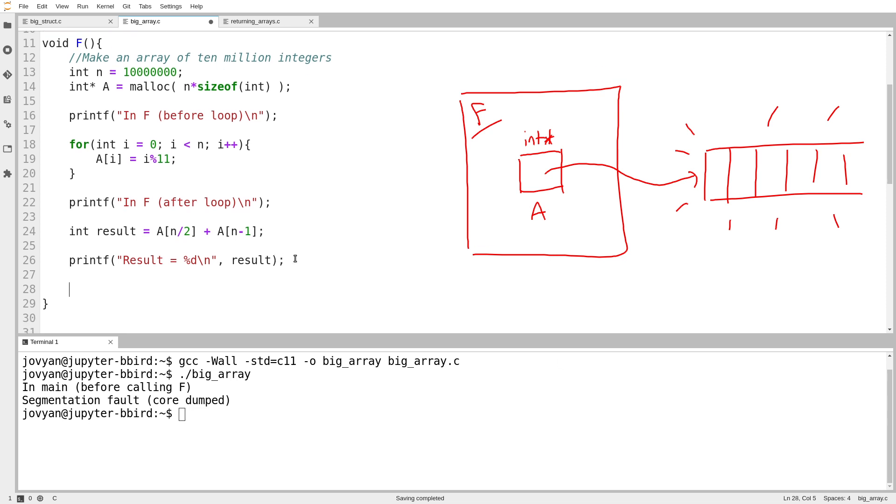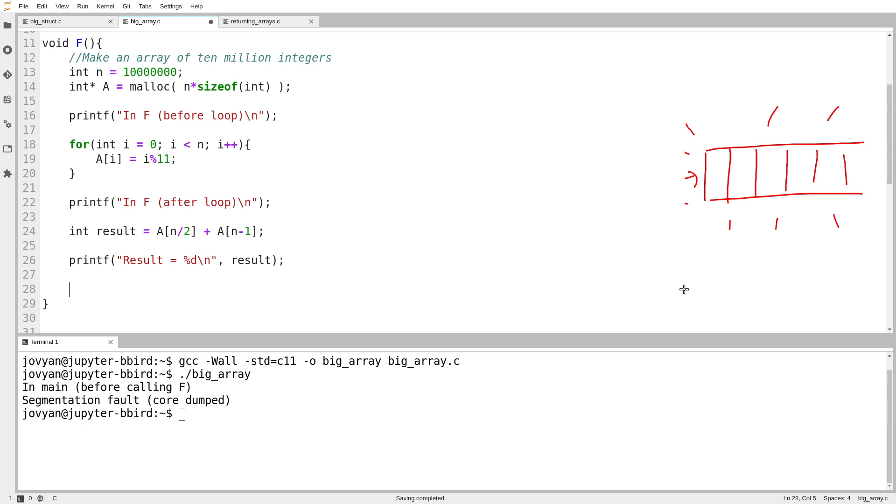But then we have this problem. If I do this the way that I'm describing, where the storage gets allocated manually outside of the function, then when the function ends, this happens. The scope gets destroyed. But wait. There's that array still sitting out there in the wilderness. It doesn't get destroyed automatically because it's not inside the scope of the function.